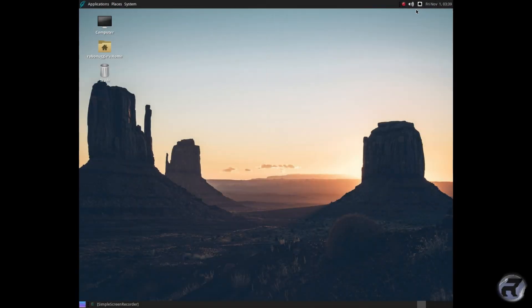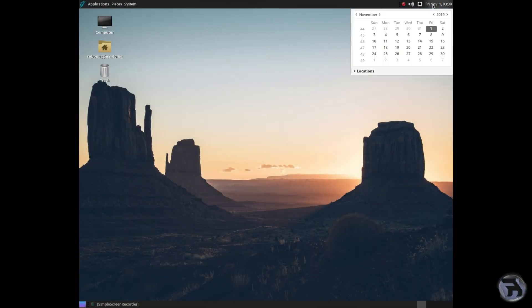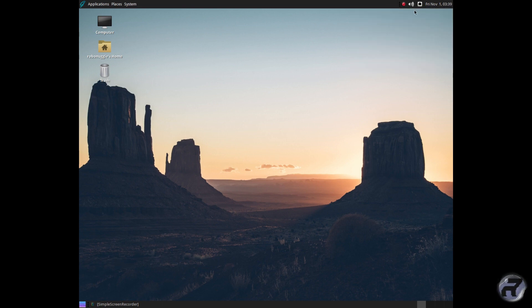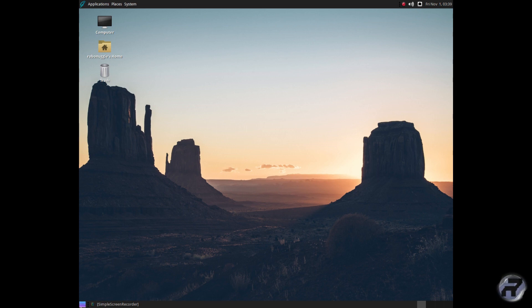So you've got your clock and calendar, your network, your volume and Simple Screen Recorder notification, and the usual applications menu which we've already looked at.